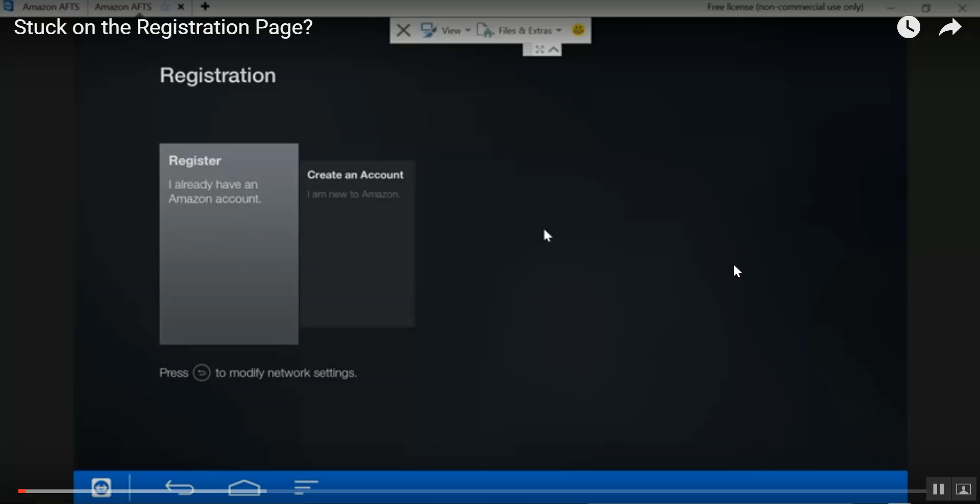Sometimes after you create your account and you try to log into the device, they'll tell you the information is incorrect. It's not that the information is incorrect. What's happening is if you check your email, you will get an email from Amazon with a one-time use password that you'll use to log into your device along with the email that was used to create the account.